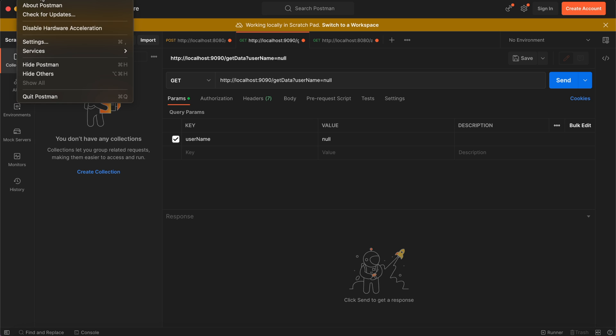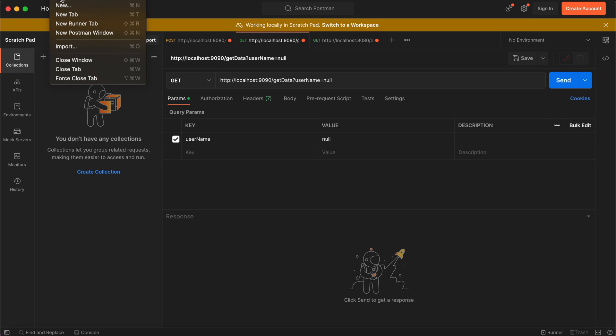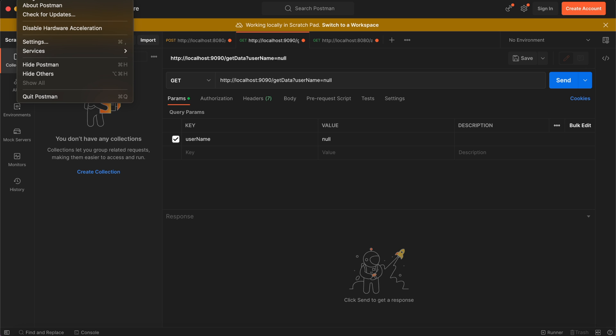directly going to the settings. You can open this in Windows using File > Settings. I am opening this in Mac using Postman > Settings.